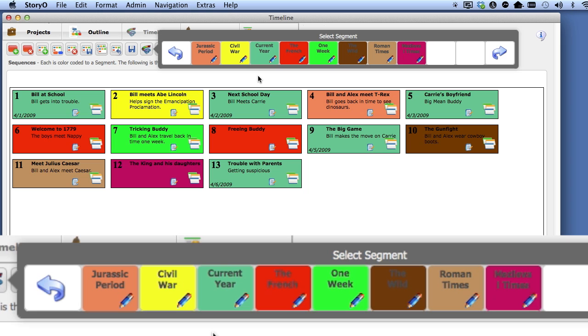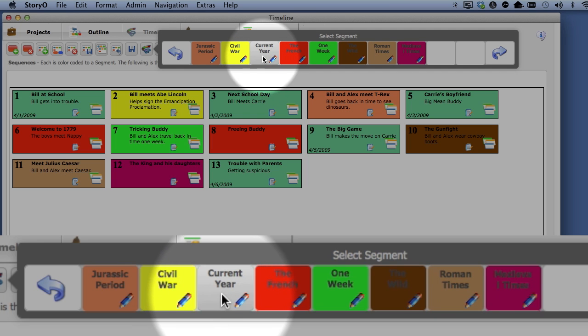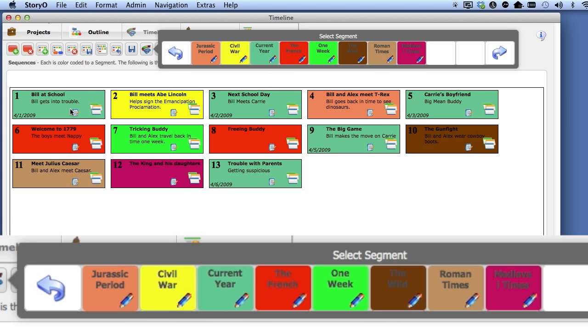The next one, however, Current Year, has one, two, three, four, five sequences on the timeline.